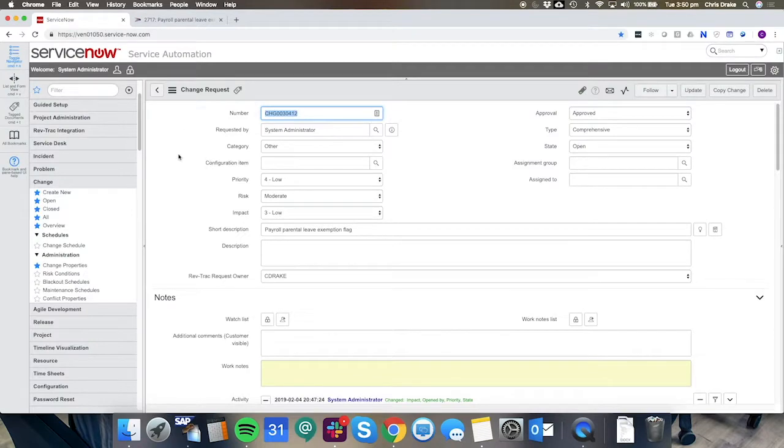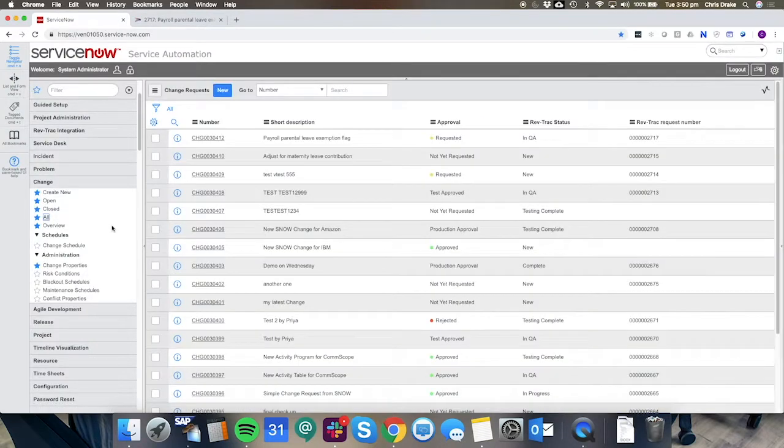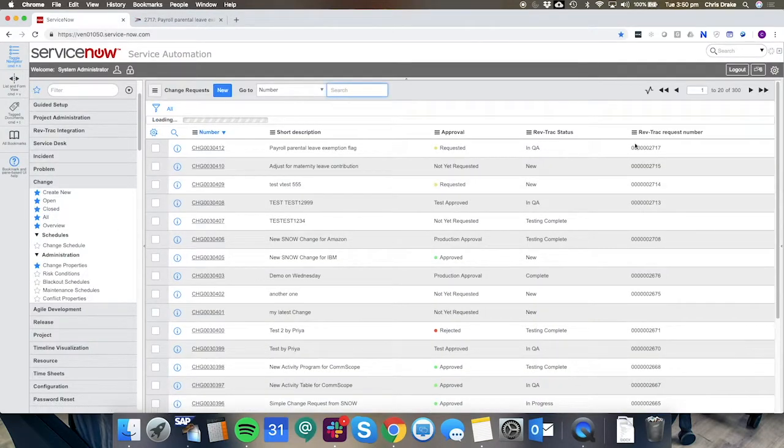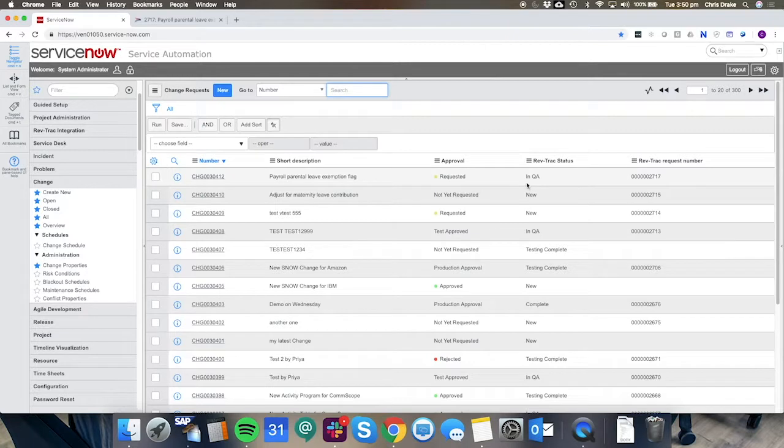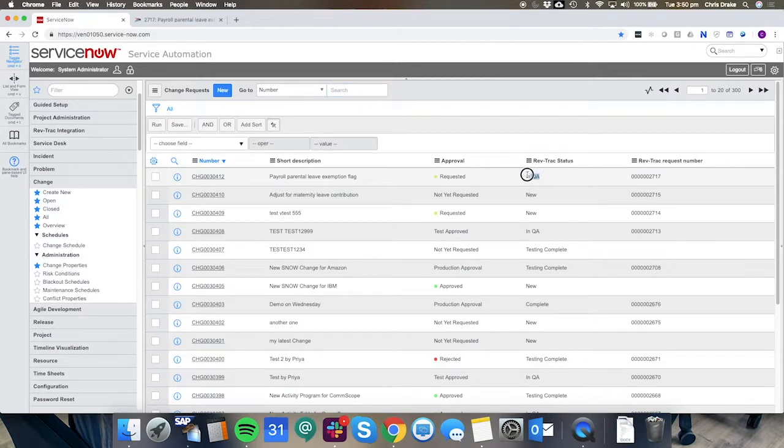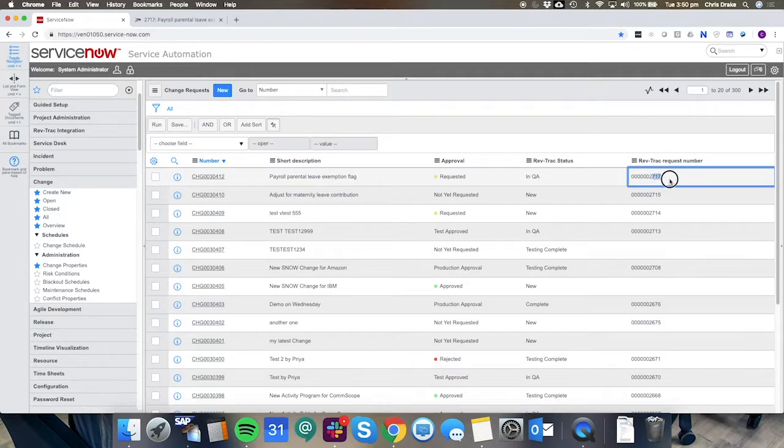So this is now reflected inside of ServiceNow. When we look at this request we can see the current status is known to ServiceNow it's in QA and we have that affiliation with the numbers there.